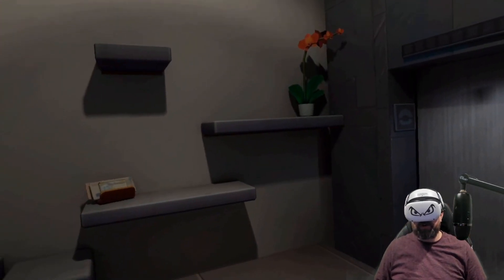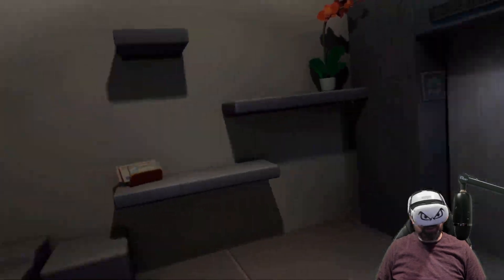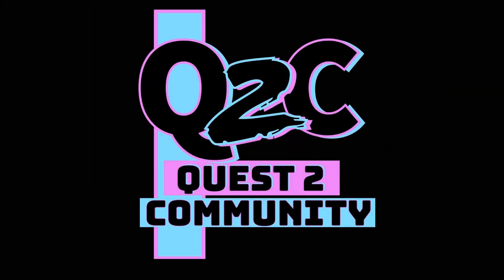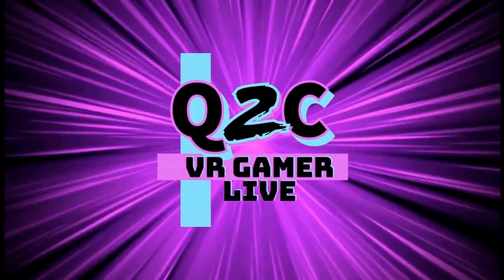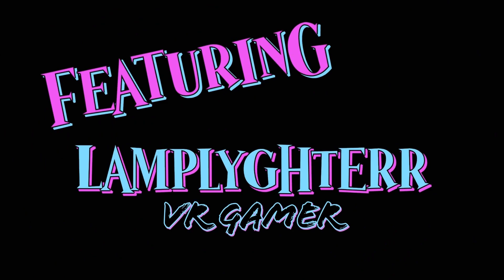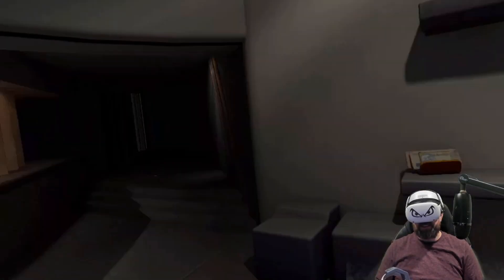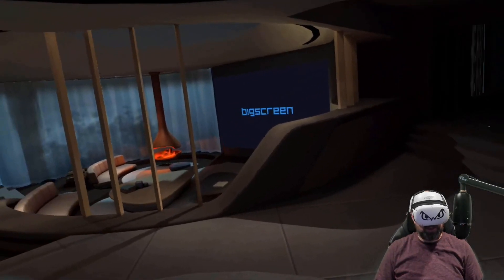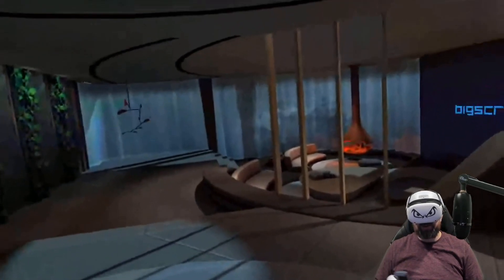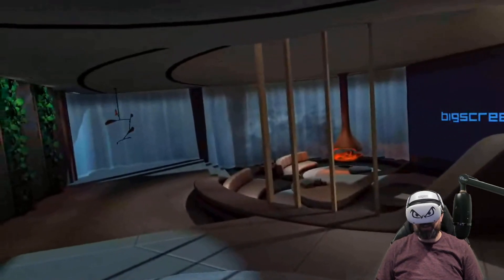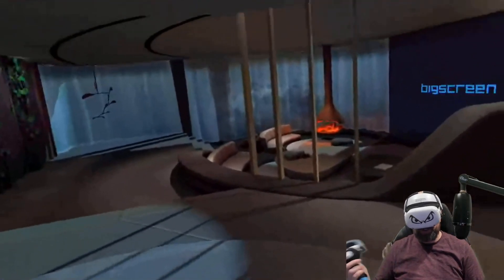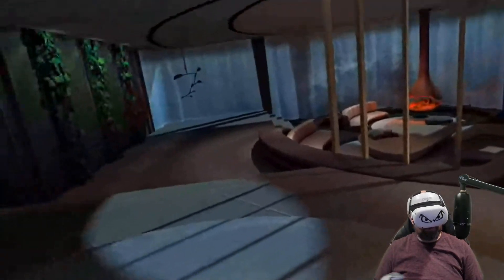Hey everybody, welcome back to another quick little playthrough of an older title called Big Screen Beta. Big Screen Beta is a social platform that you can stream content to. You can stream pre-uploaded videos, you can hook it up to your desktop, you can even rent movies from their services to watch movies with friends or with strangers in all kinds of environments, including this one — this is the home environment.